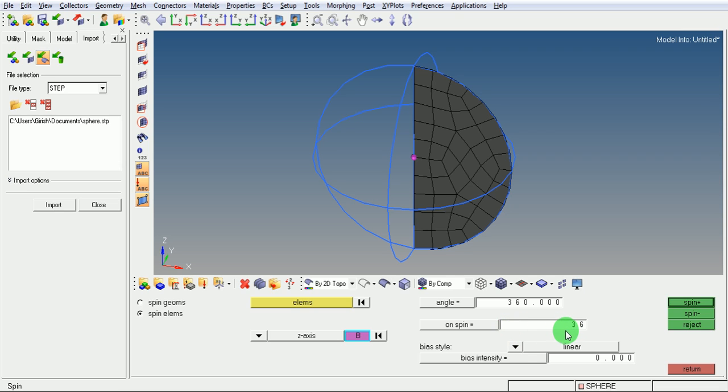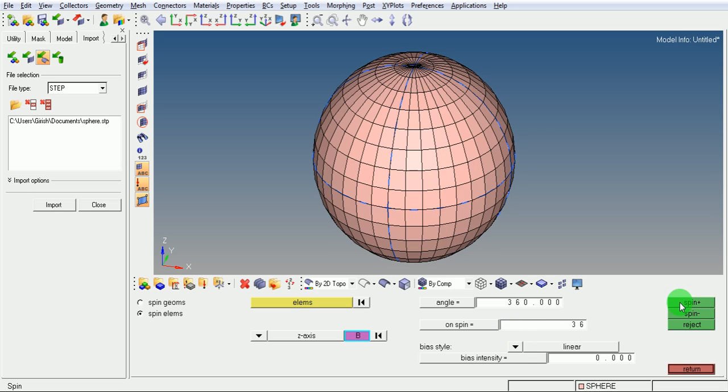Pick on spin. This is the solid elements created for the sphere.